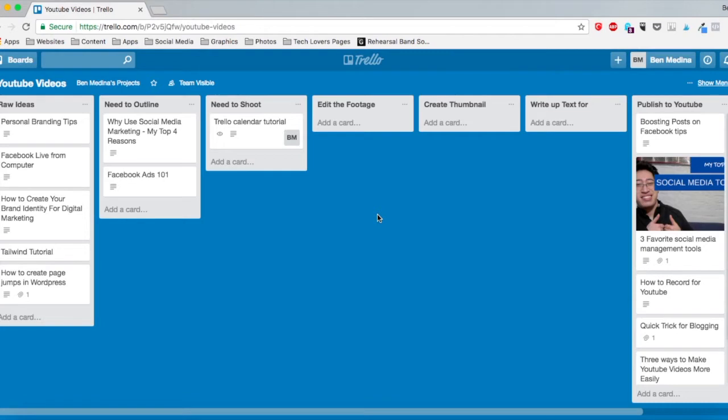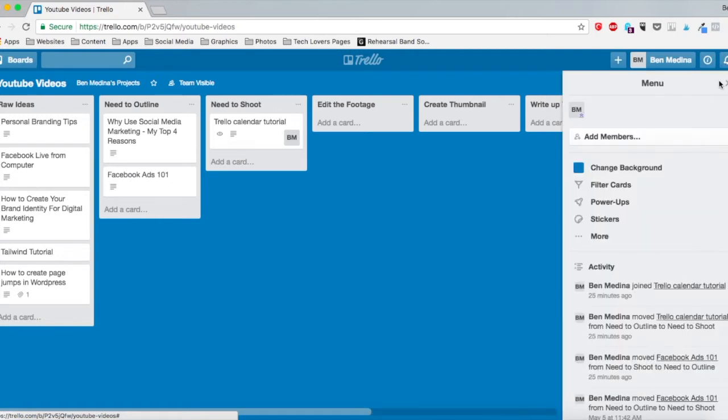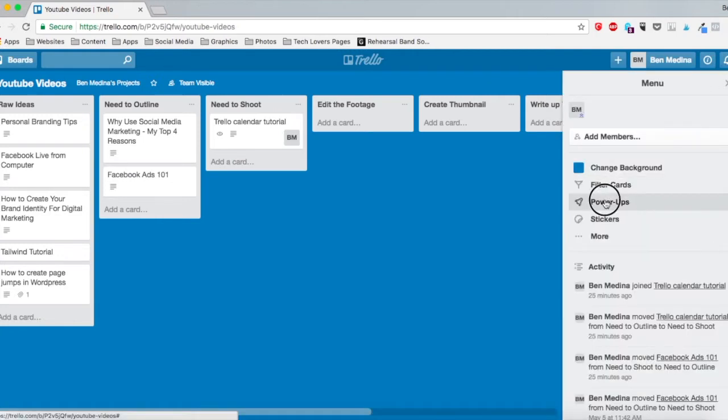The first step to use the calendar feature in Trello is to activate the calendar power-up. To activate this, you go to the show menu section over here and click on power-ups.